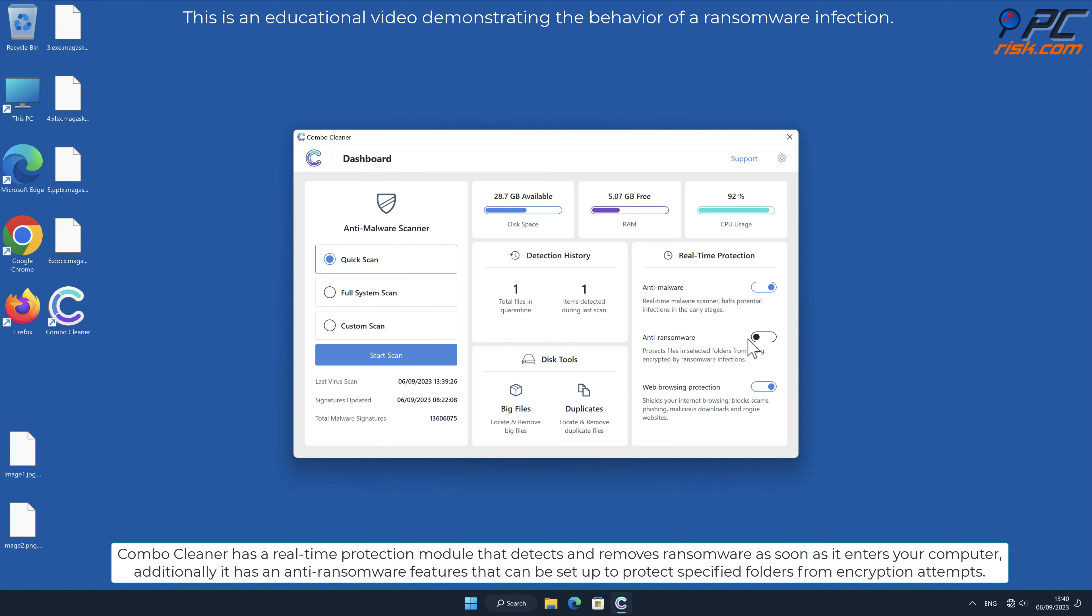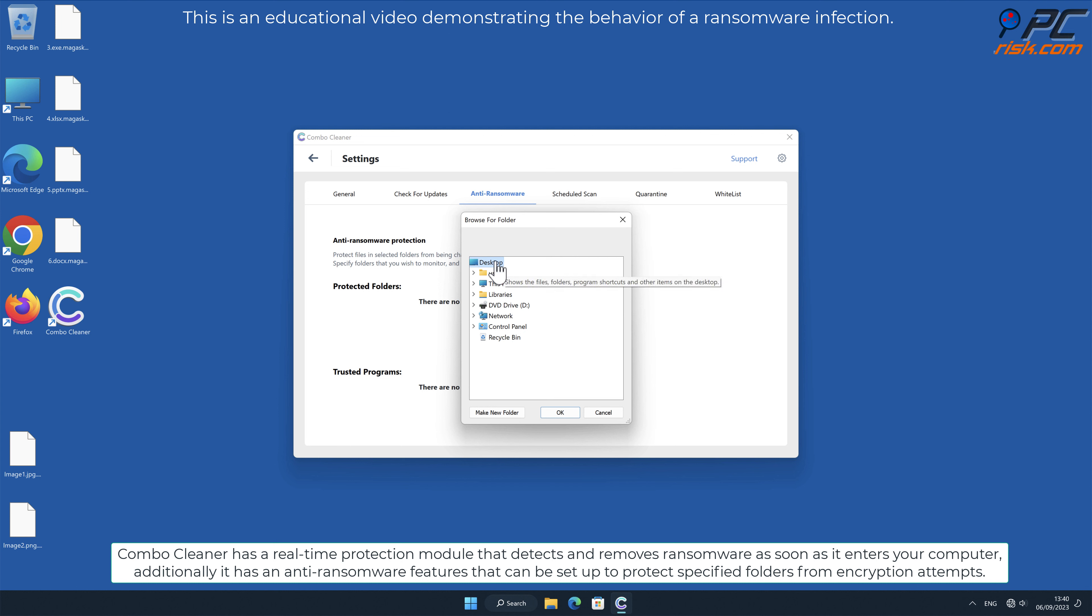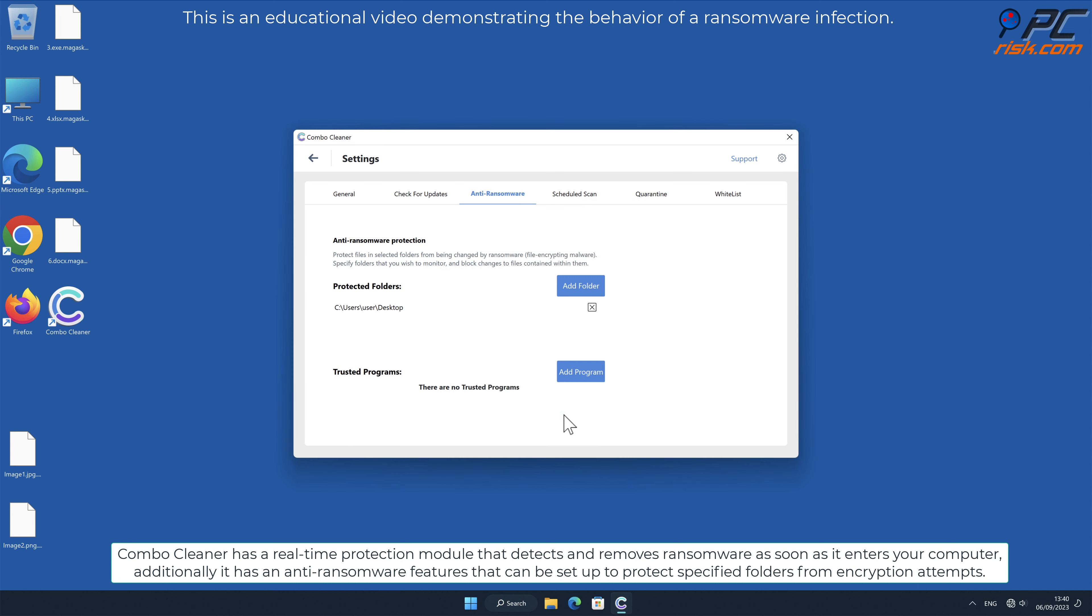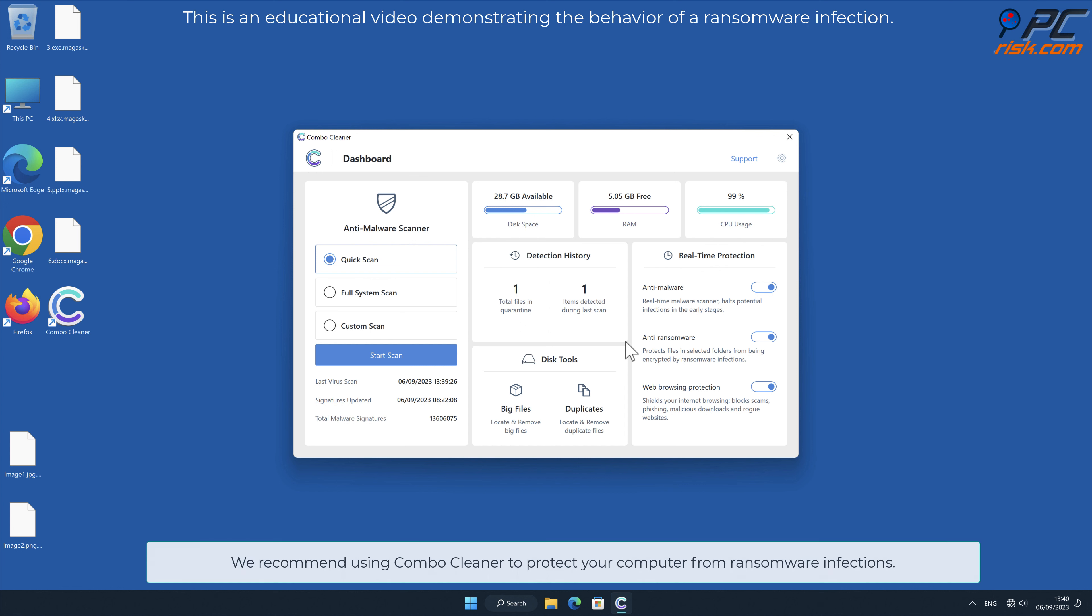Combo Cleaner has a real-time protection module that detects and removes ransomware as soon as it enters your computer. Additionally, it has anti-ransomware features that can be set up to protect specified folders from encryption attempts. We recommend using Combo Cleaner to protect your computer from ransomware infections.